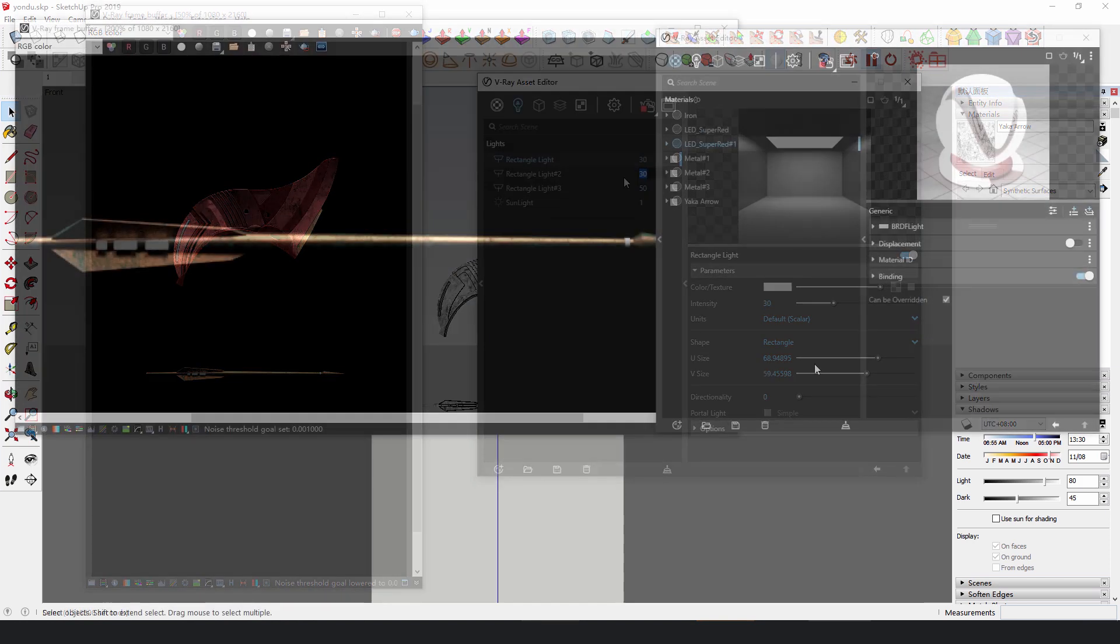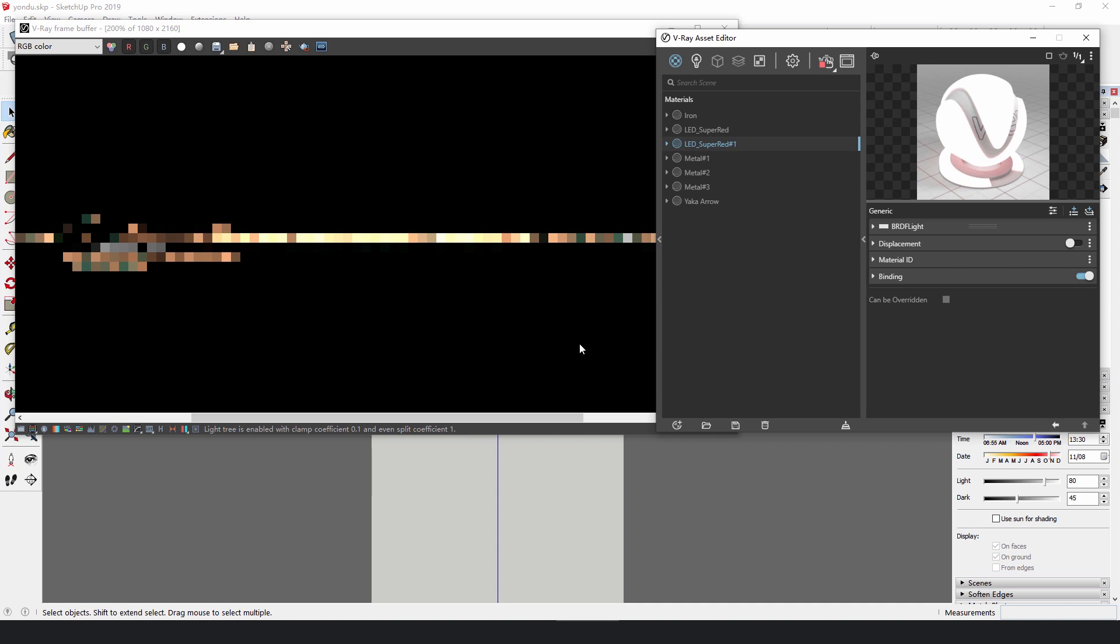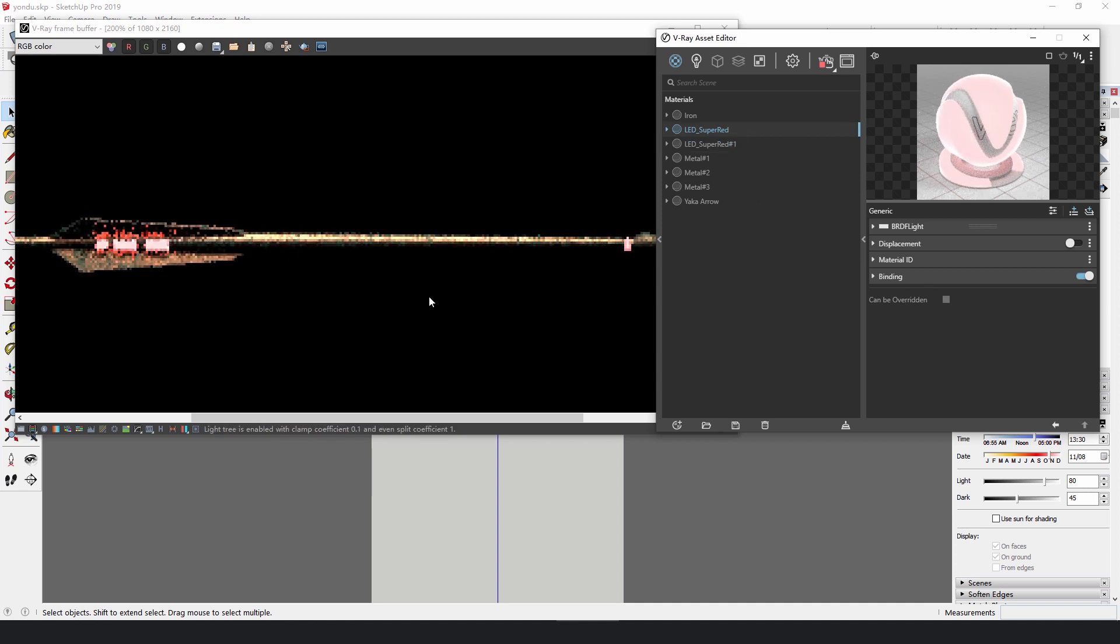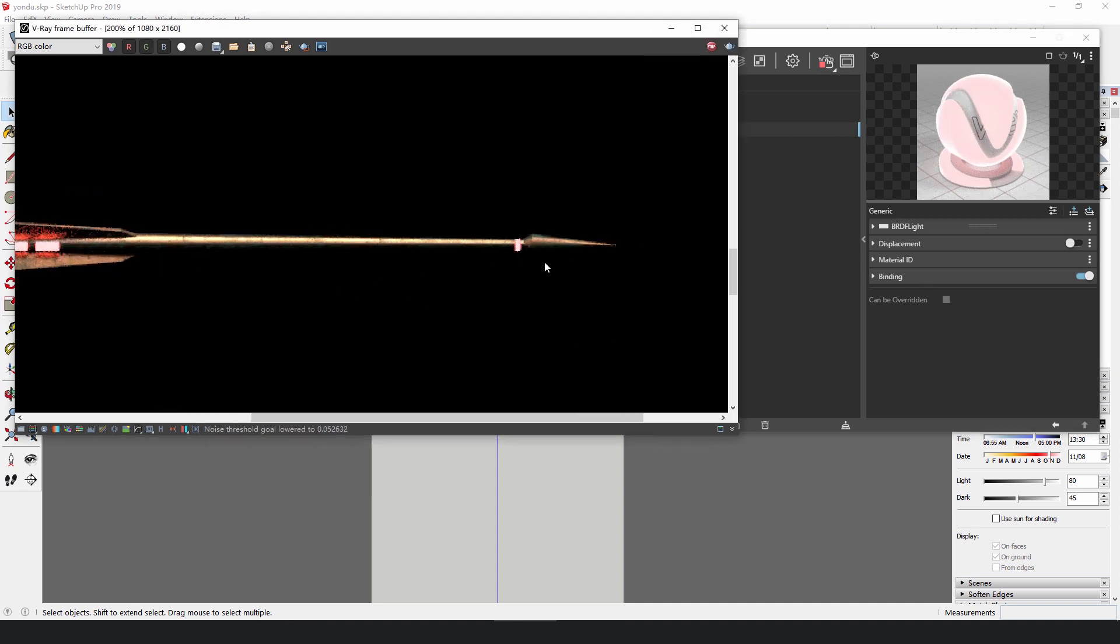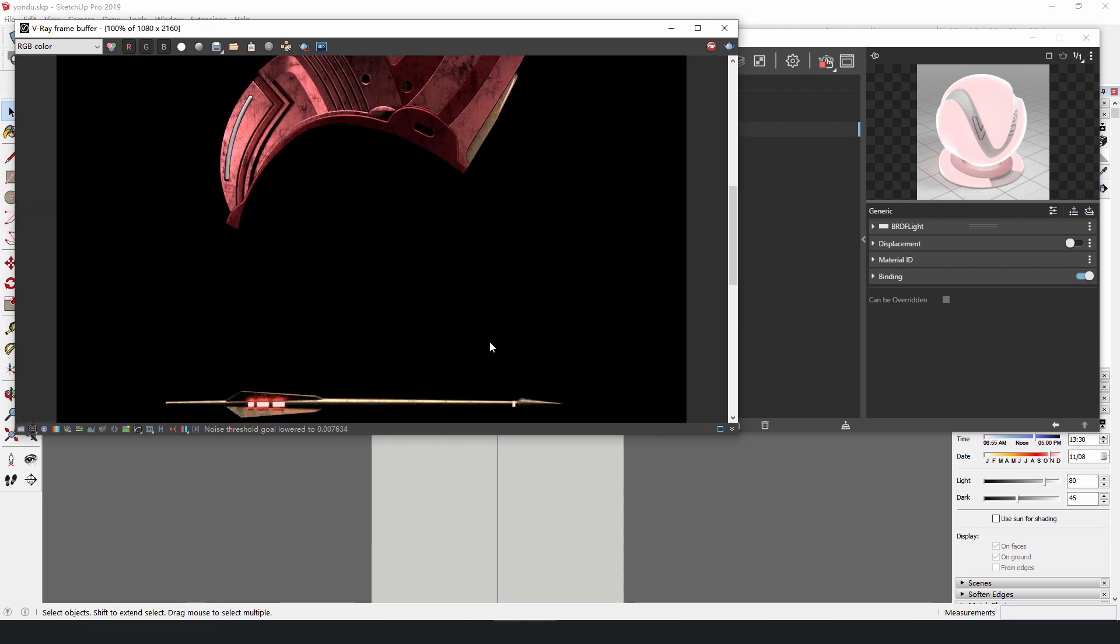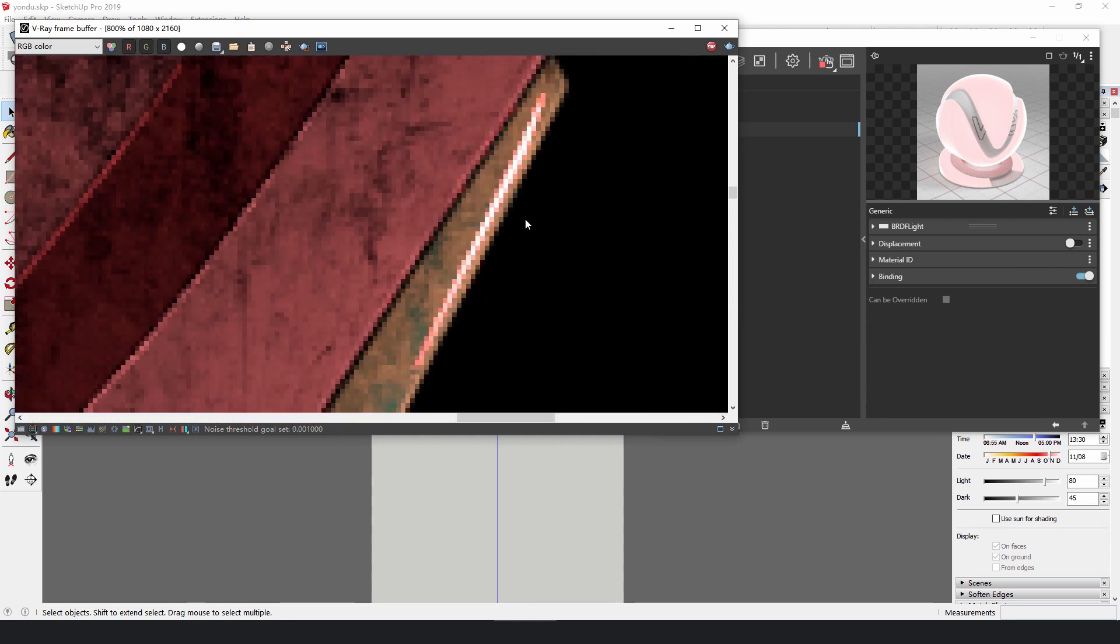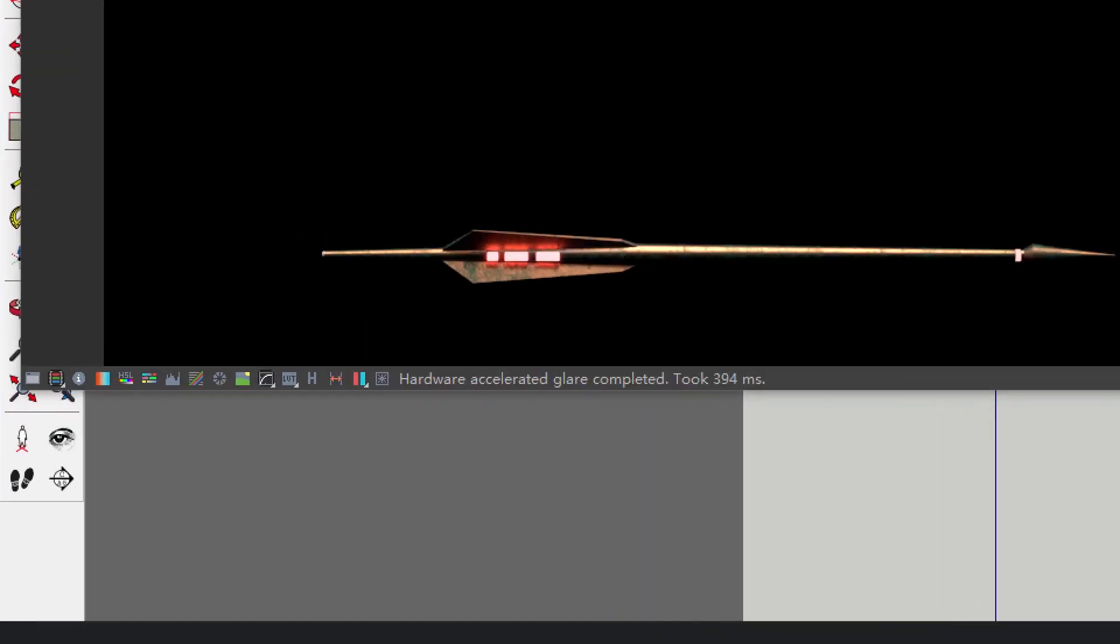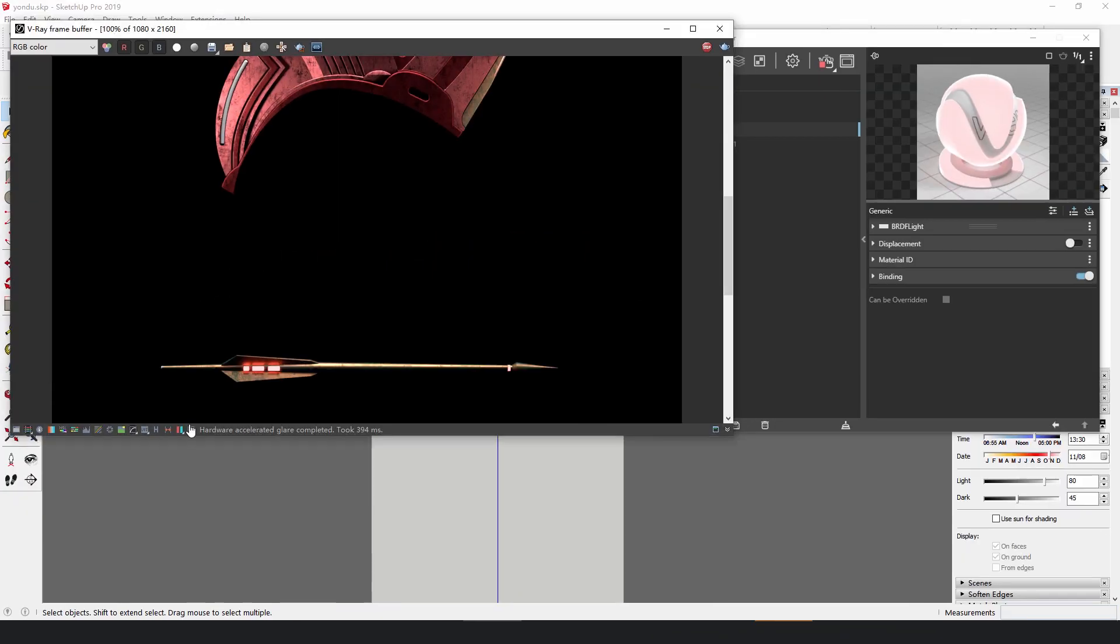Finally, add several emissive materials to the prototype fin and the Yakka Arrow for them to emit red light. These lights, combined with the glare effect in the later steps, will be the icing on the cake.